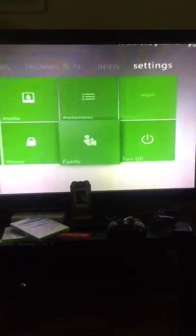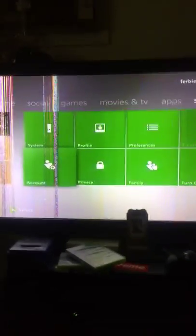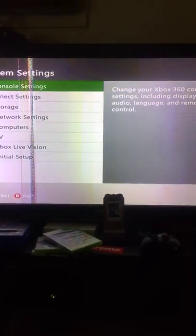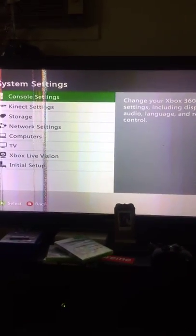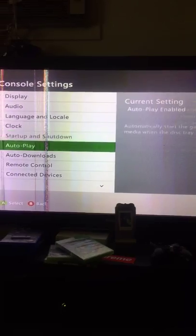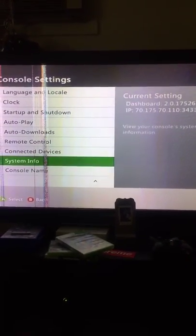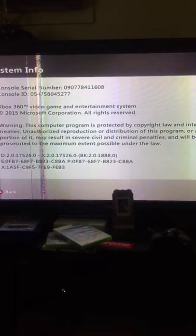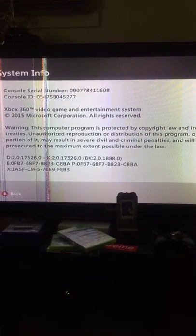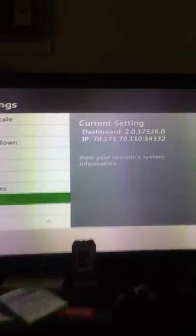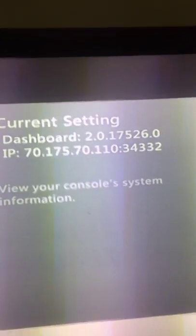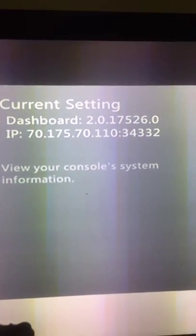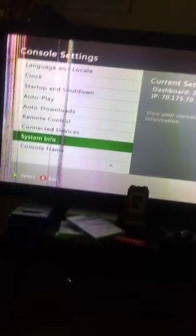So basically what you want to do is go to System, then Console Settings. You want to go all the way down to System Info. What you guys don't know is that they actually updated the dashboard, so I got the 526 code. So you want to go right here.